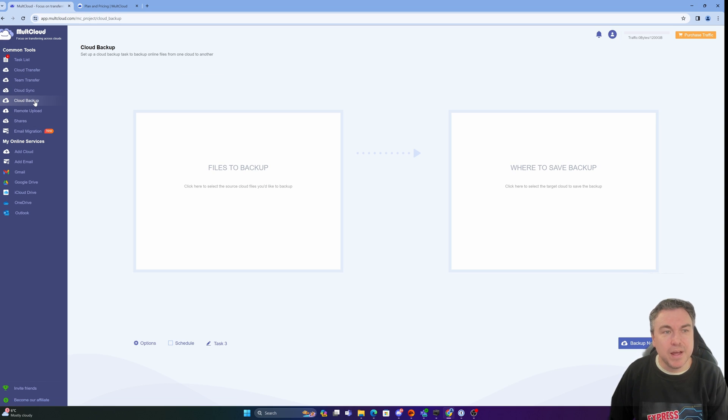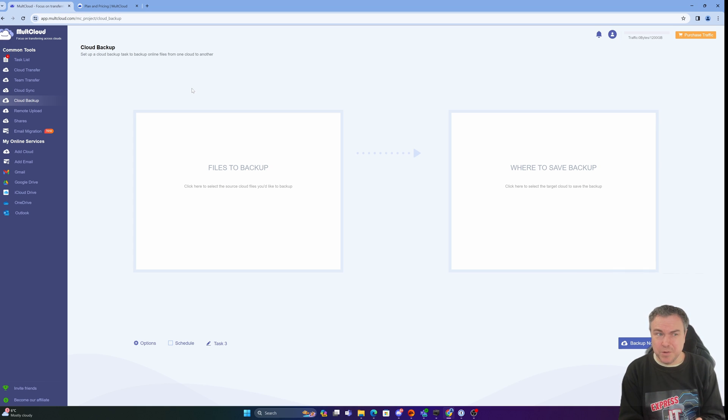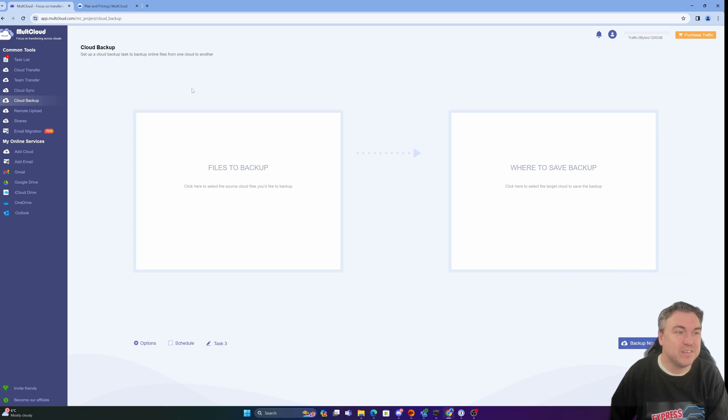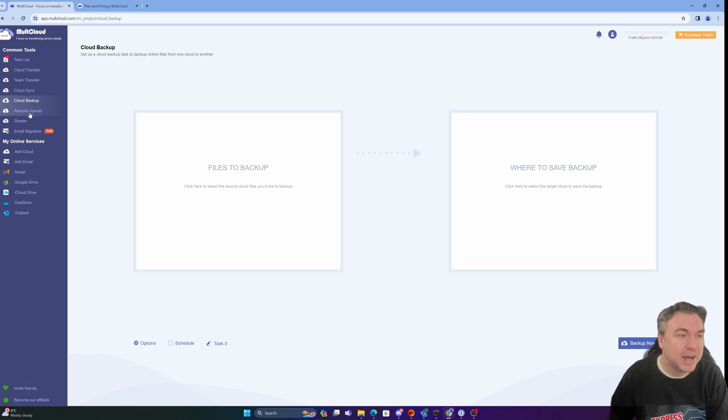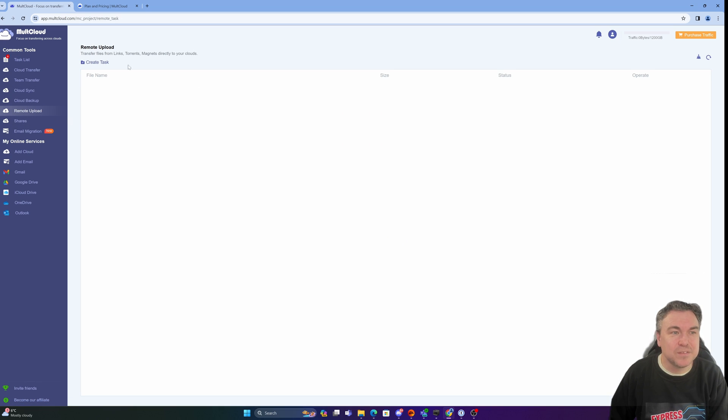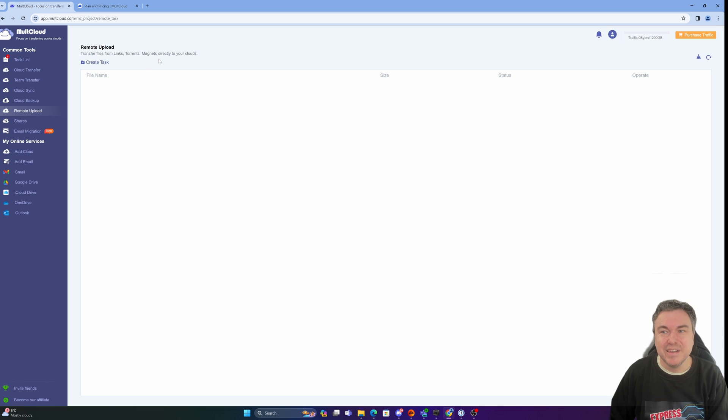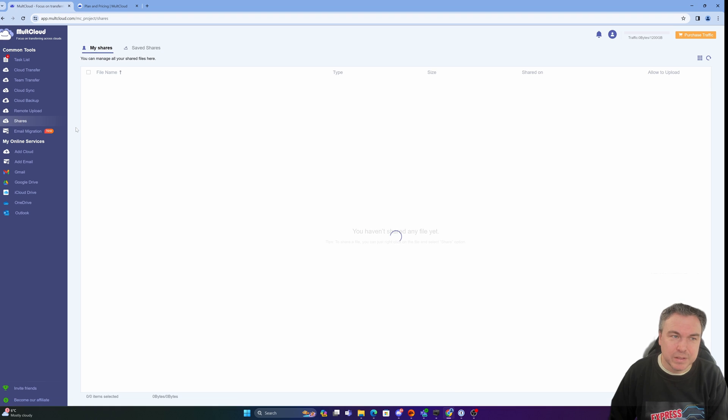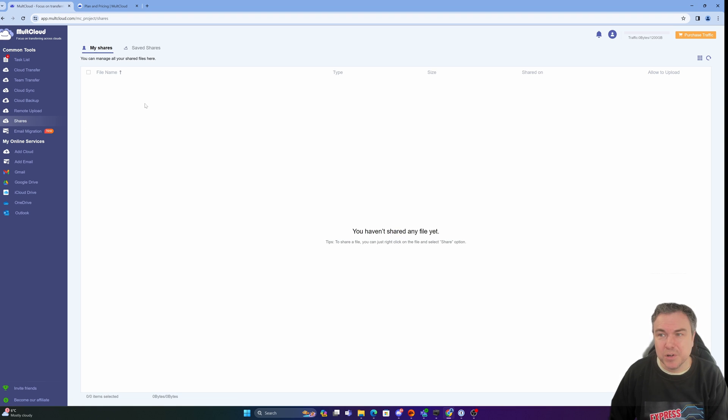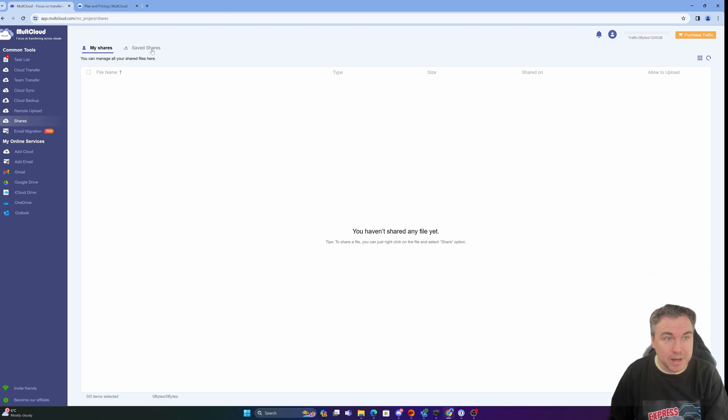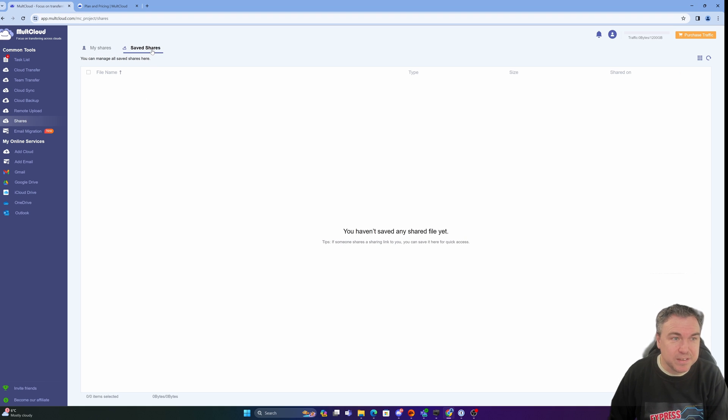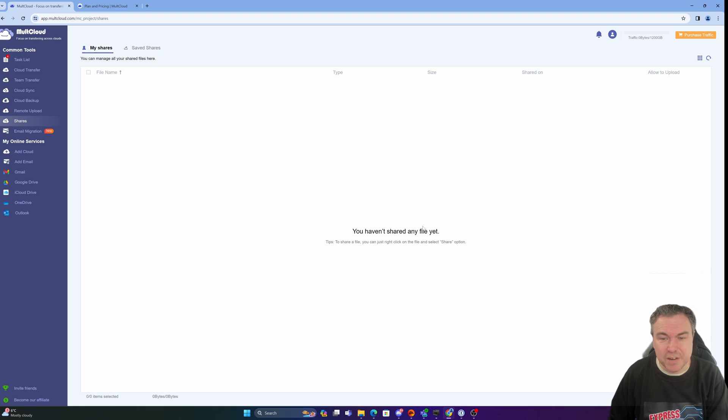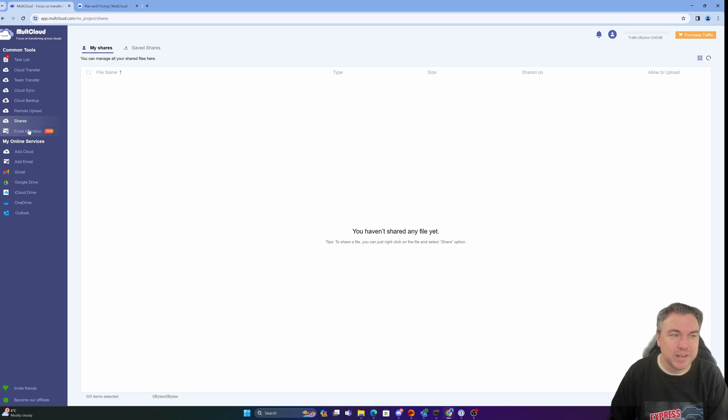When it comes to cloud backup, it's just another way to back up one from the other, which is kind of what I did using a transfer. So I don't really need to necessarily go through that. Remote upload enables me to basically take stuff like links, torrents, magnets exactly, and transfer them directly to the cloud. Obviously I'm not going to go through that at the moment. Shares - quite simple. If we've got shared files, we can manage them here. Save shares as well, we can add these in. If we want to share from here, basically just right click and use the share option. So that would be in any of the files. When we get dumped into the likes of OneDrive, I could deliberately share that evidence file.